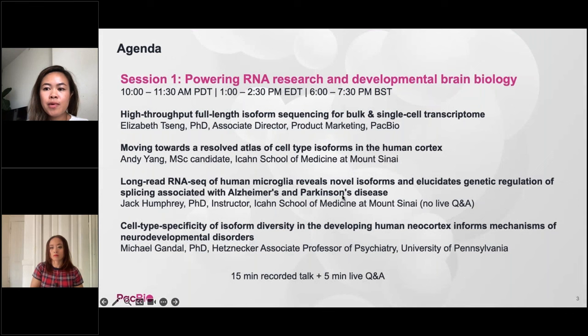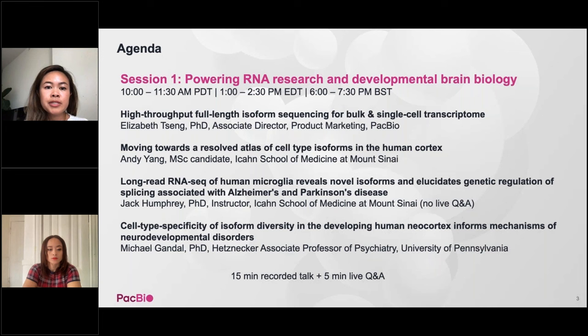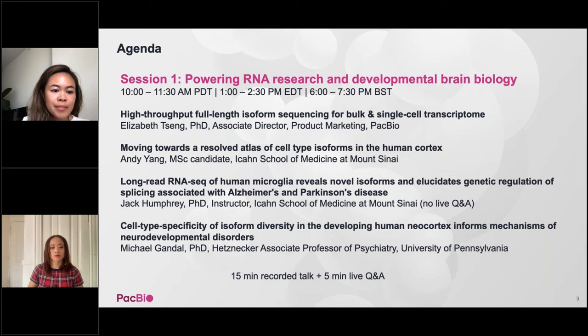Briefly walking through today's agenda: the symposium will be in three parts. Session one will cover RNA research and developmental brain biology, starting with an overview talk by Liz, followed by speakers Andy Yang, Jack Humphrey, and Mike Gandahl. I'll note that Jack Humphrey unfortunately cannot join us today — he is ill — so he will not be available for the live Q&A. After Jack's talk, we'll go directly into Mike's talk.